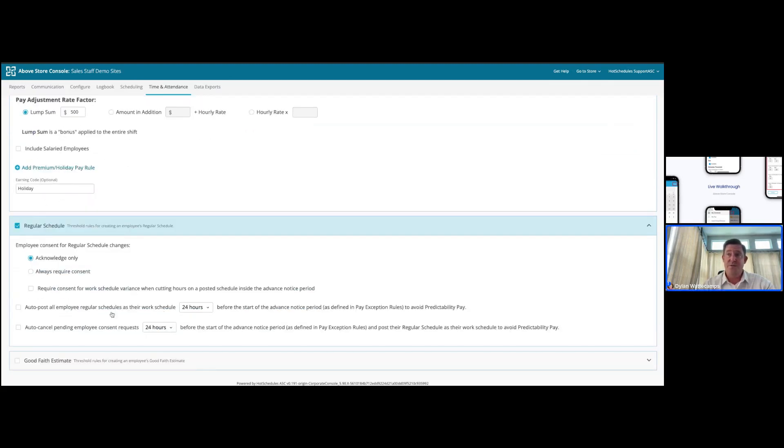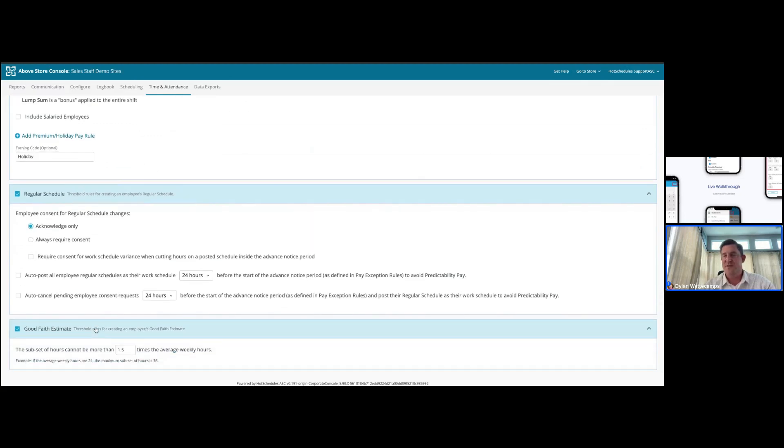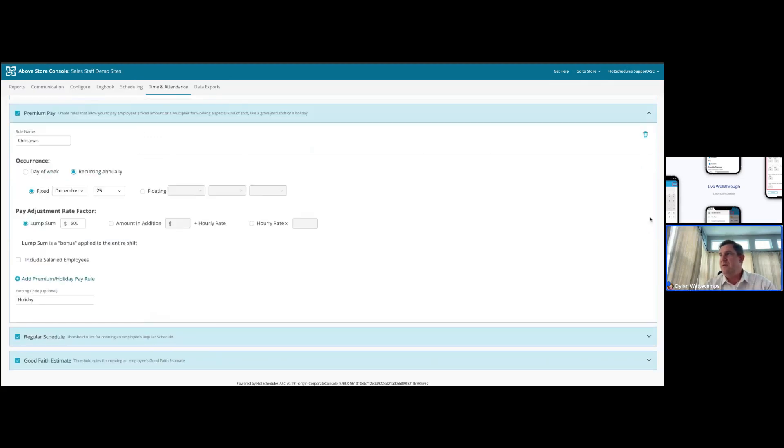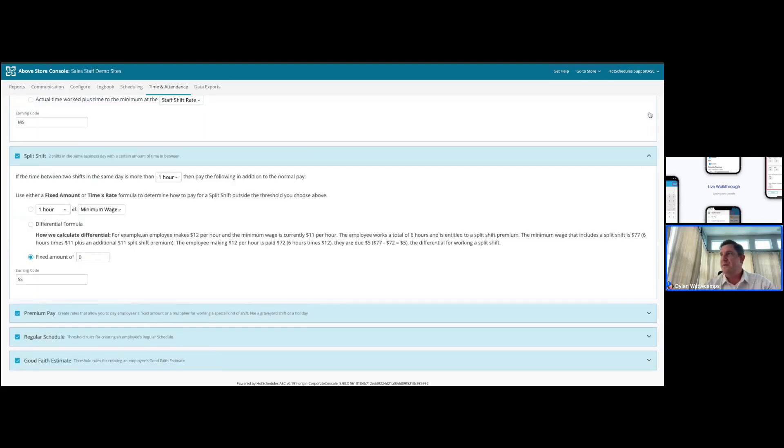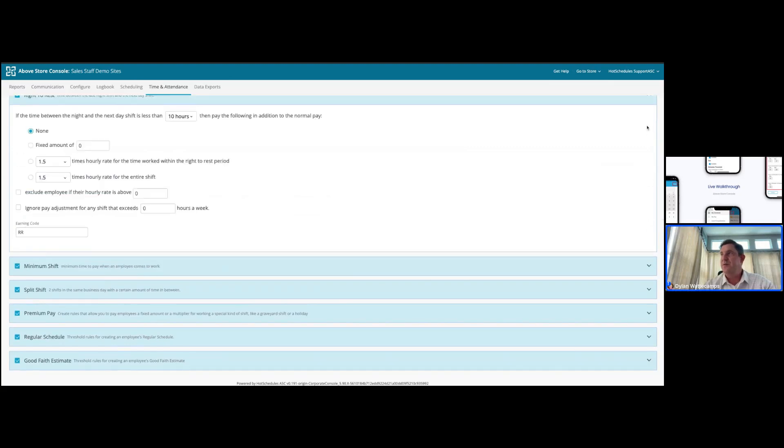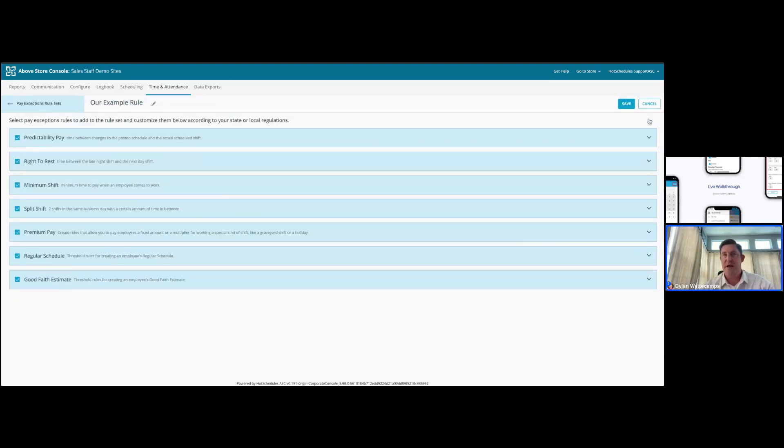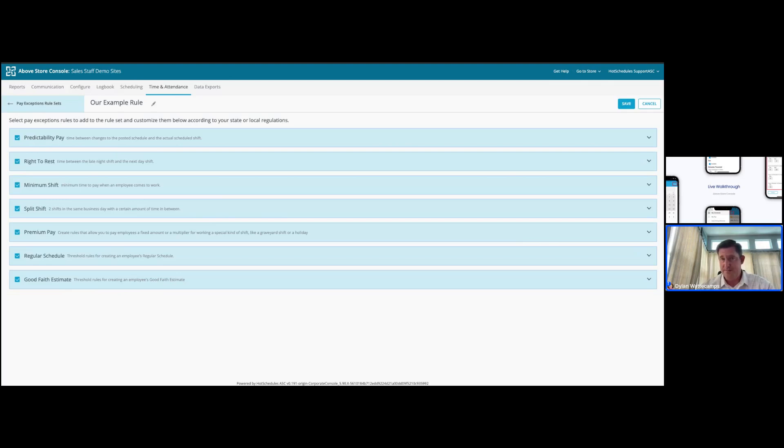Regular schedules, specific to the New York City Fair Workweek legislation, allows you to set up pay impacts for if we were to violate that regular schedule provision. And also tracking good faith estimates, which is a component of the Fair Workweek legislation as well. Any or all of these can be activated within your site and will allow your managers to clearly understand what the financial impact to some of the scheduling decisions and schedule changes for posted schedules will be before they make them.